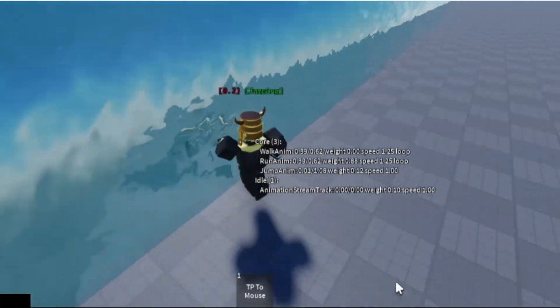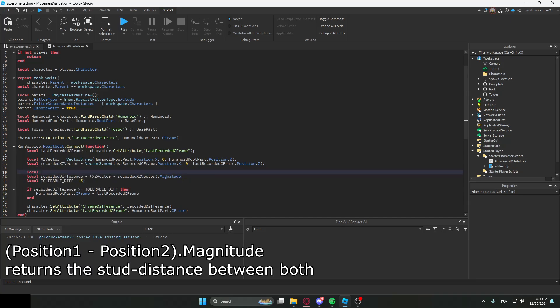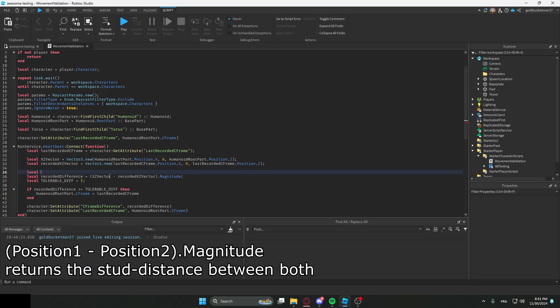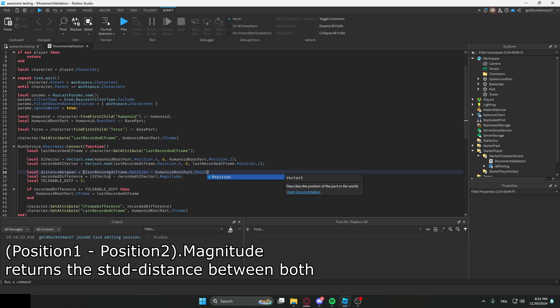What we're going to do now is record the actual distance between the last recorded CFrame and the new CFrame. So distanceBetween = lastRecordedCFrame.Position minus HumanoidRootPart.Position dot magnitude.